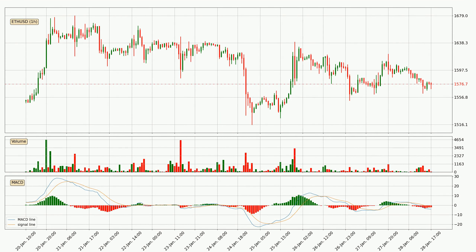Moving to the hourly MACD, the trend is currently going down because the MACD line is below the signal line. However, the MACD histogram shows that the momentum is currently shifting to the upside, and it could be expected that the price will consolidate for some time. You should wait to see if the MACD line will cross the signal line, which will be bullish.